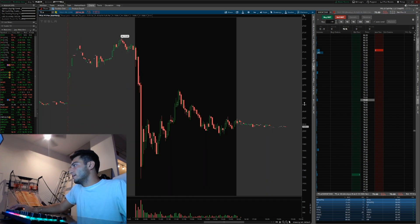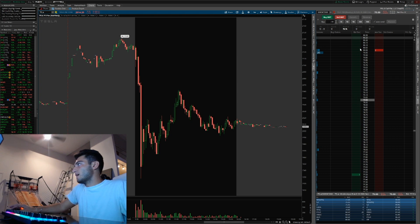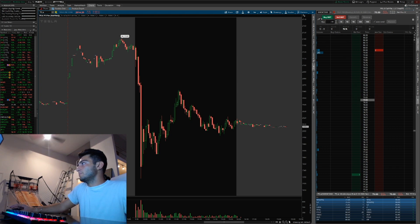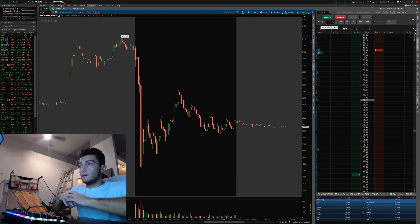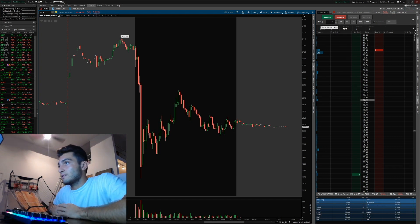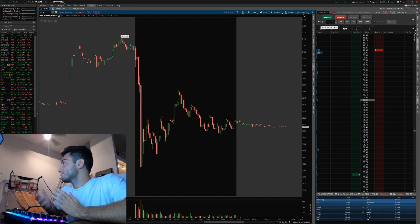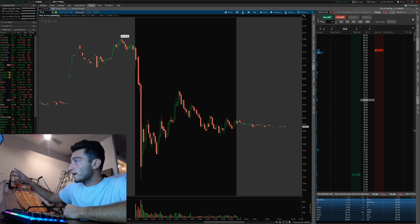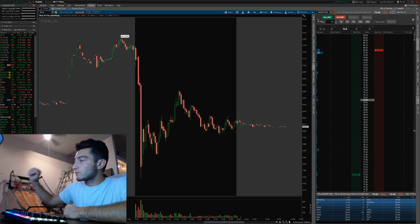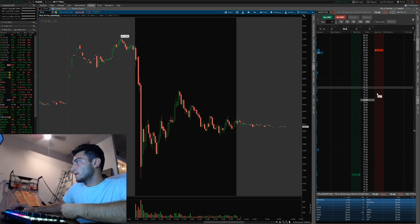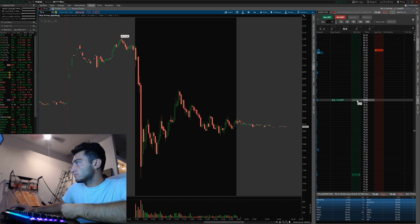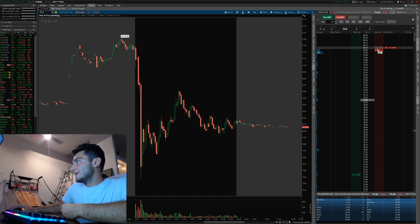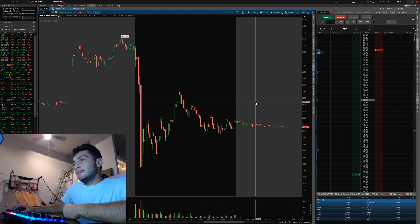That's pretty much it. That's the options setup I've found easiest, quickest, and simplest to use. Just having it right on the right, have the chart right in front of you, and boom — if you want to get in, you're just hitting the bid. If you want to get out, you're hitting the ask.